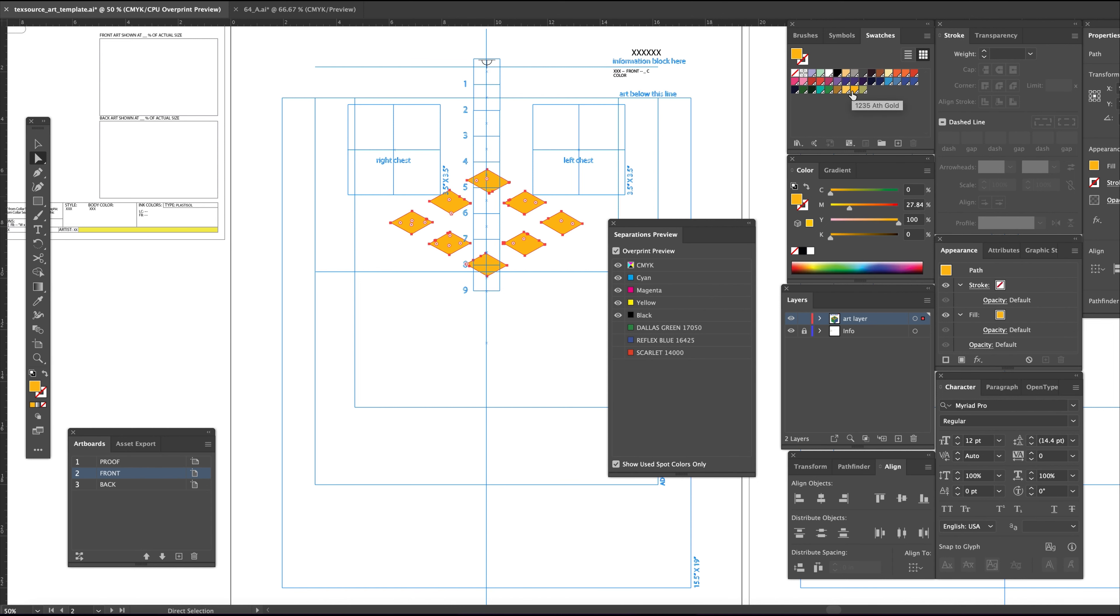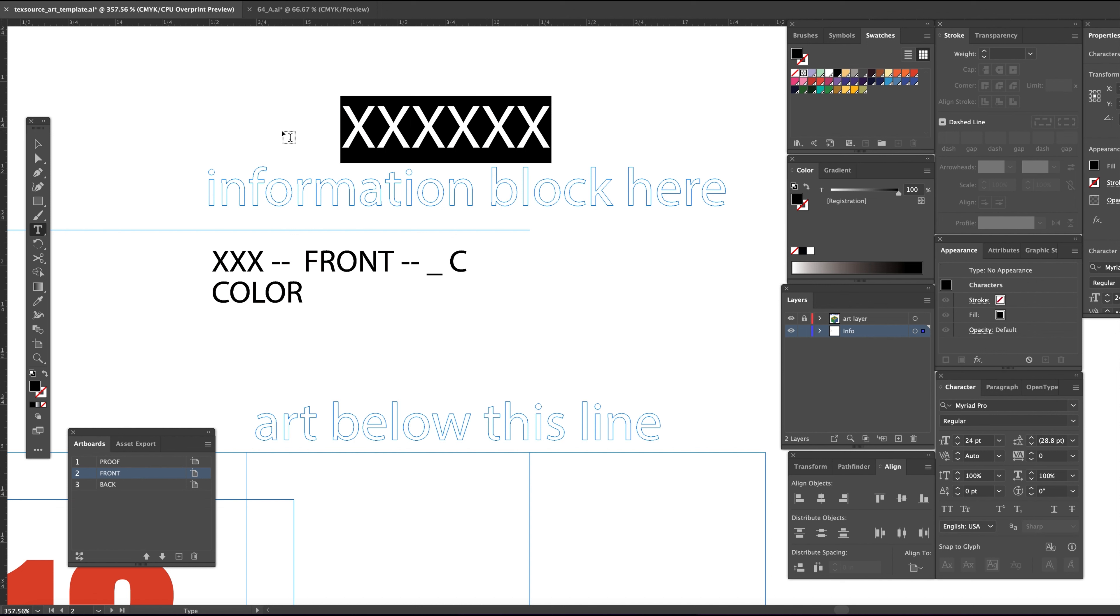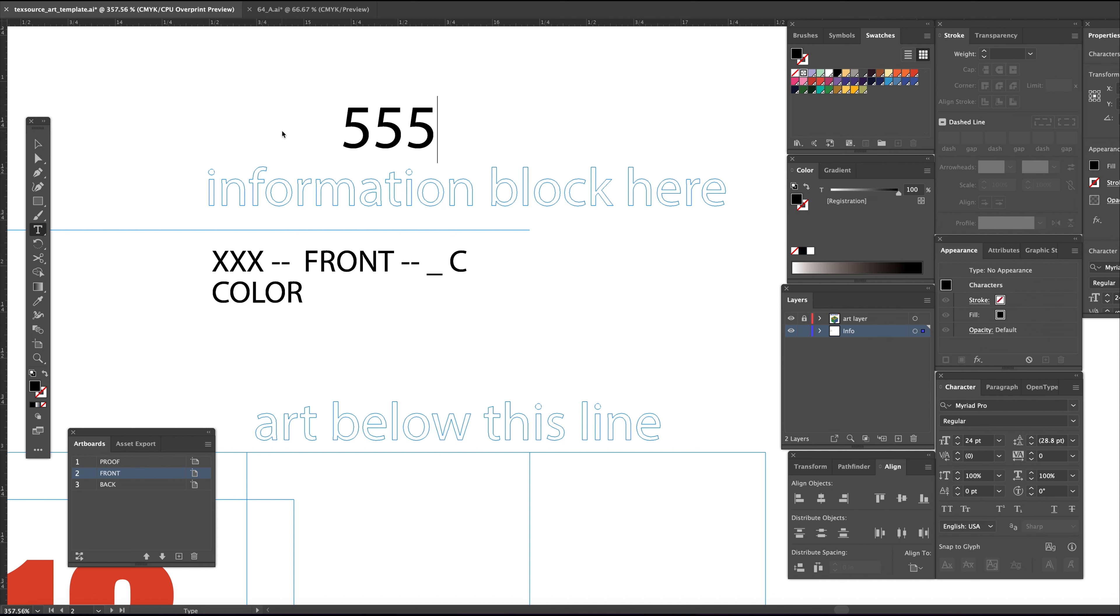The info block for the film can have anything you want. I'm filling in the X's with the job number and noting this is a front four-color design. Type in your print colors in sequence.